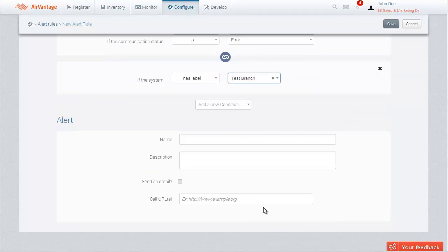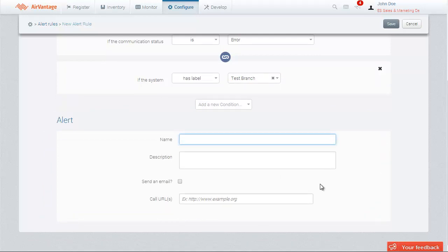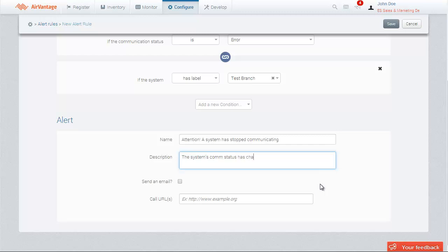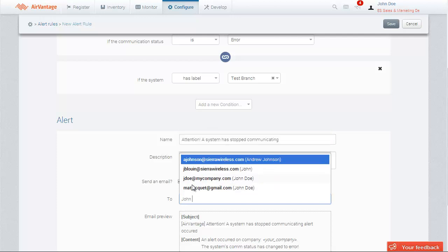Once you're done setting the test conditions, you can define the alert notification itself. Set a name as well as a description. If you decide to send an email alert to one or more recipients, check the option and enter the email address in the To field.